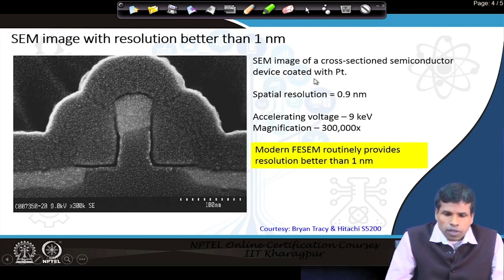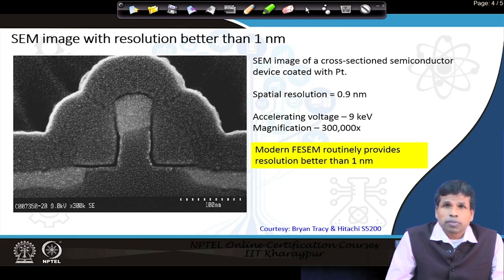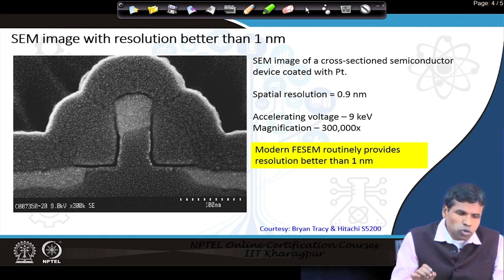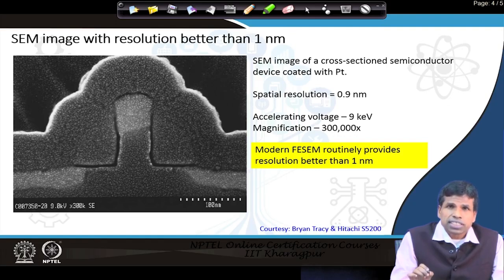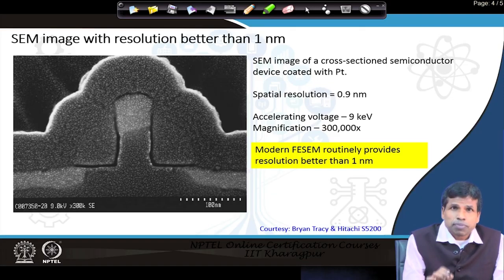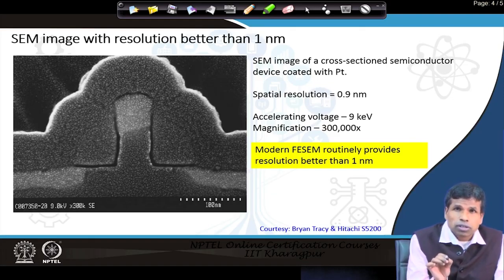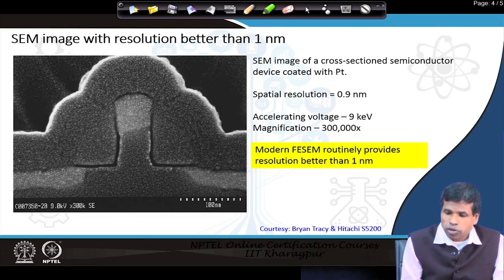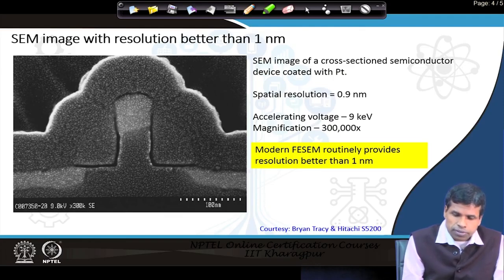Here is an SEM image showing spatial resolution better than 1 nanometer. Resolution means the minimum distance between two features that we can distinguish as separate entities. As you see in this image, there are many bright dots, and the distance between two bright dots is as small as 0.9 nanometers. This image was collected at 9 kiloelectron volts with a magnification of 300,000, and all modern scanning electron microscopes routinely achieve this type of resolution.